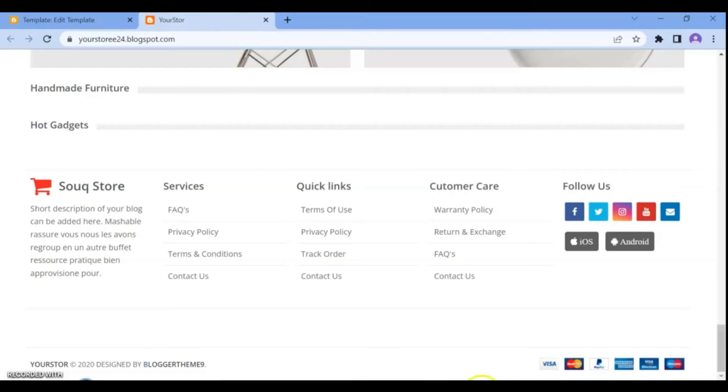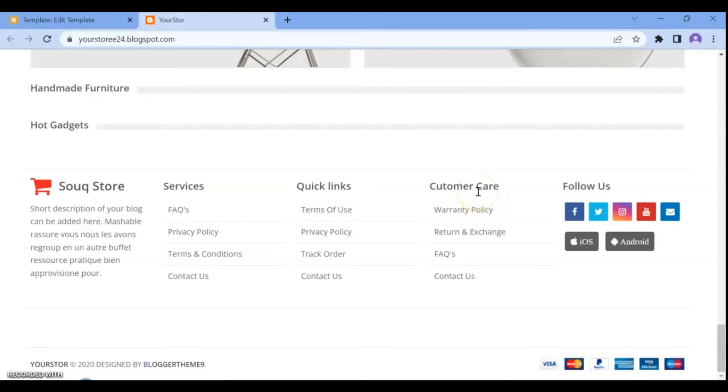Next, for changing the footer links and ads on your store, you can make changes in the Layout section.